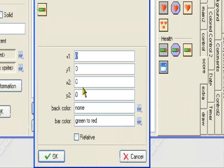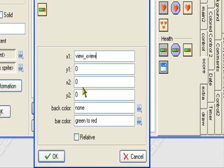For X1, we'll set it to view_xview. This will make it so that if you have a side-scrolling game, it'll stay with the view instead of going off screen. It'll stay with the view, so it'll work with a side-scrolling game, or a regular game.